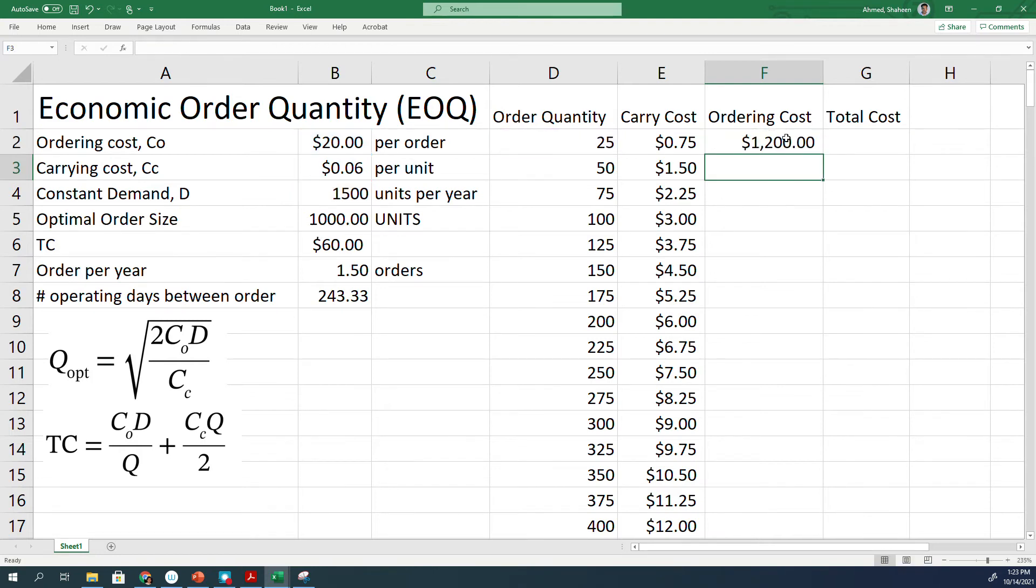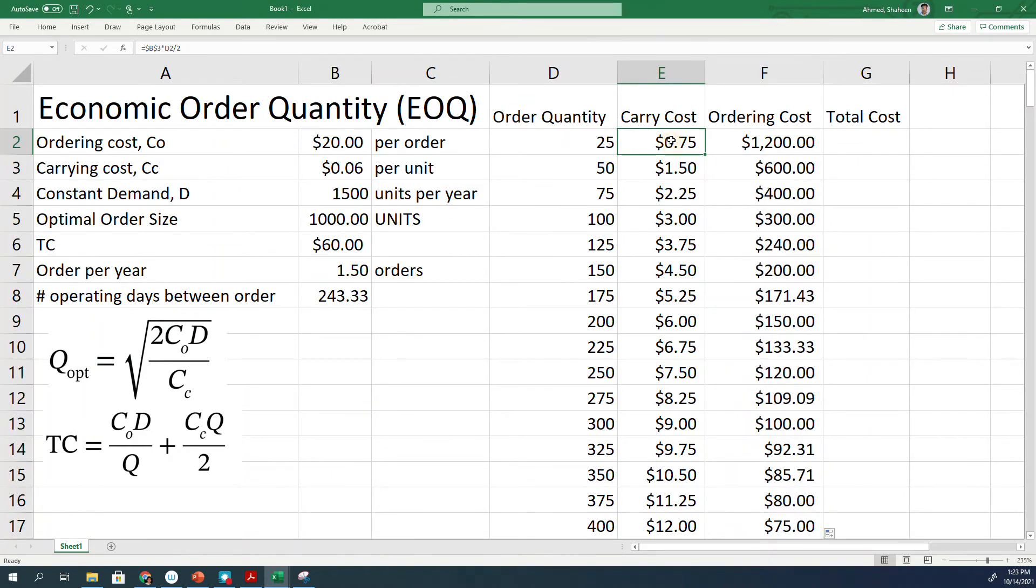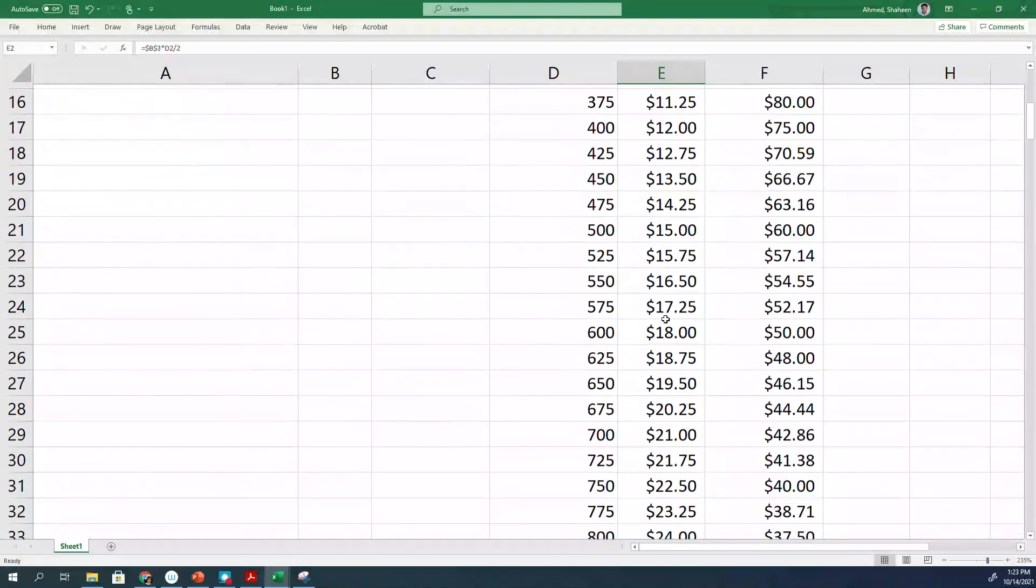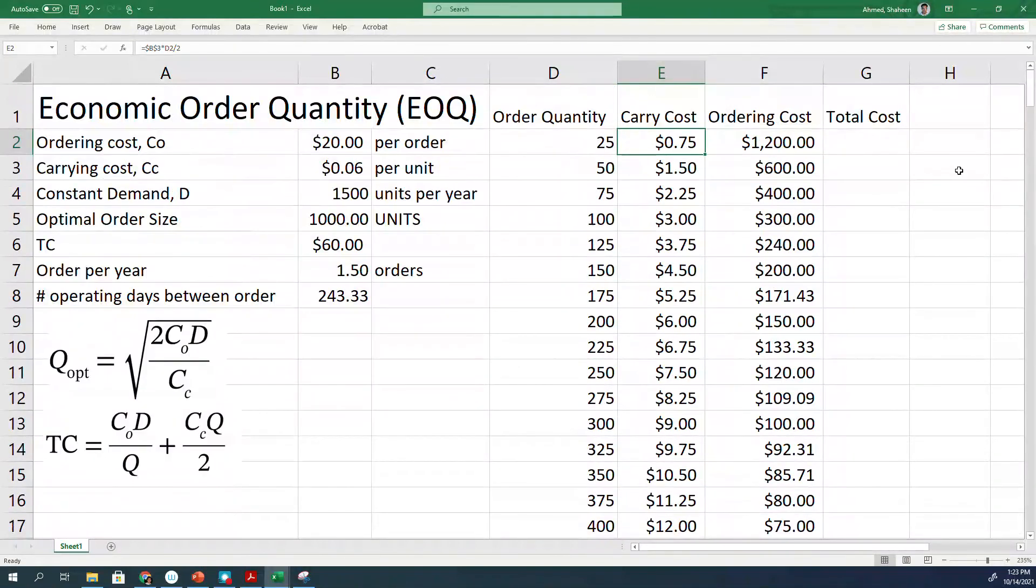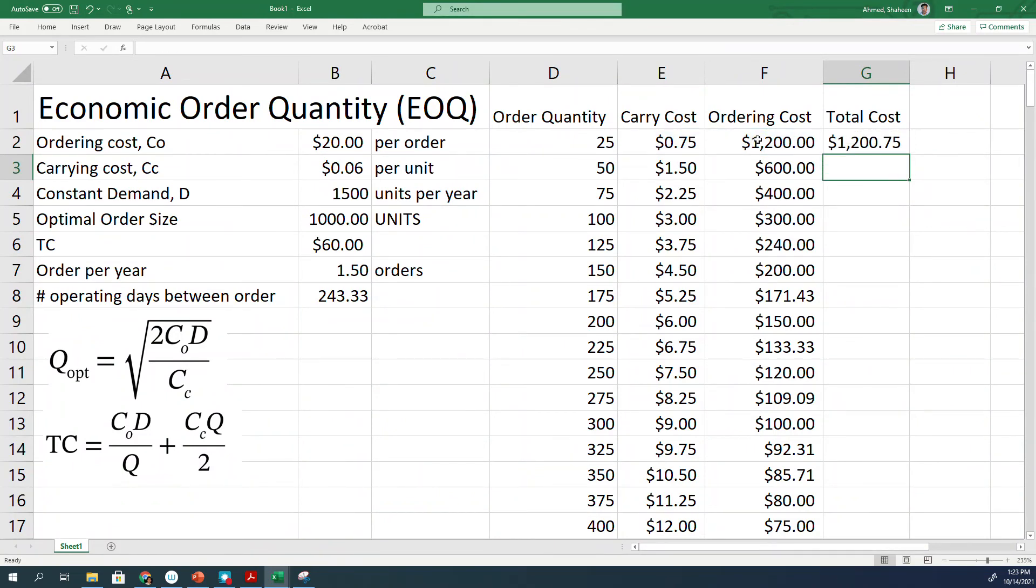As you can see, if you order a very small amount, it's going to cost more, but then the holding cost will be less. Then holding cost increases. The total cost is basically the sum of these two: carrying cost plus ordering cost. I think the graph will make a little bit more sense.